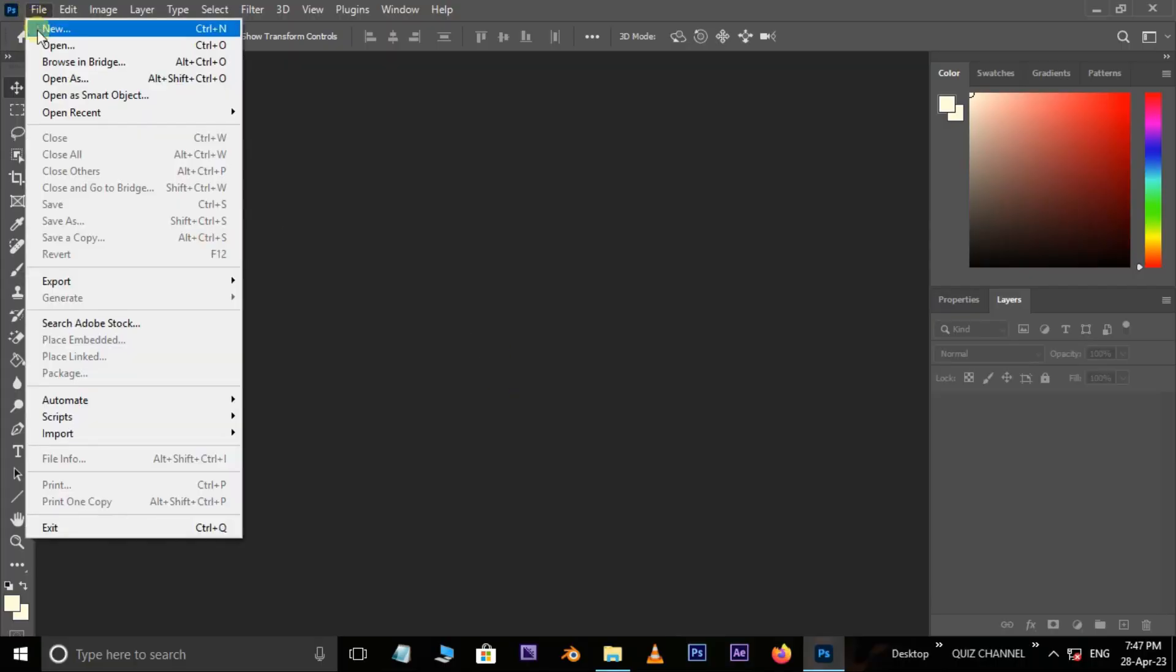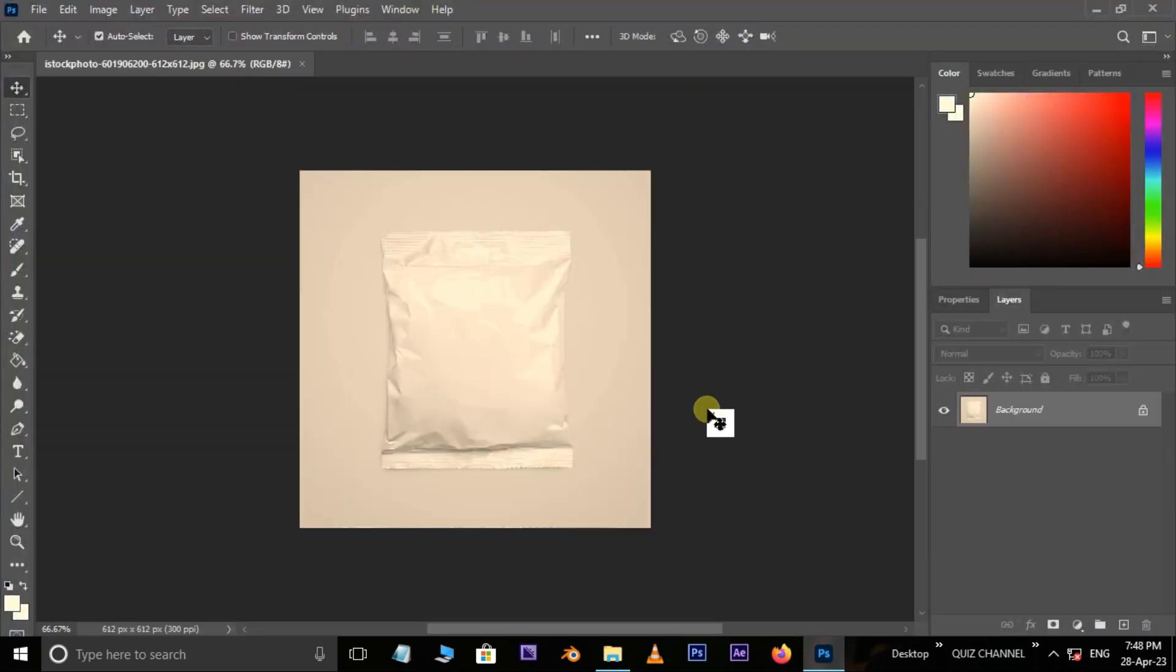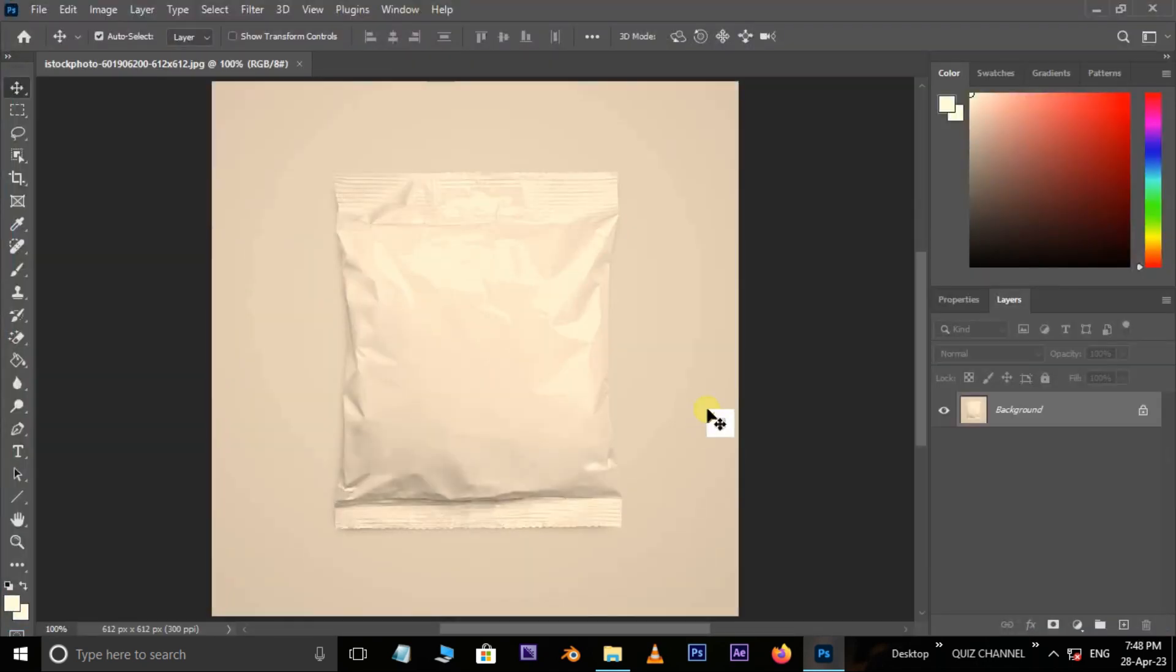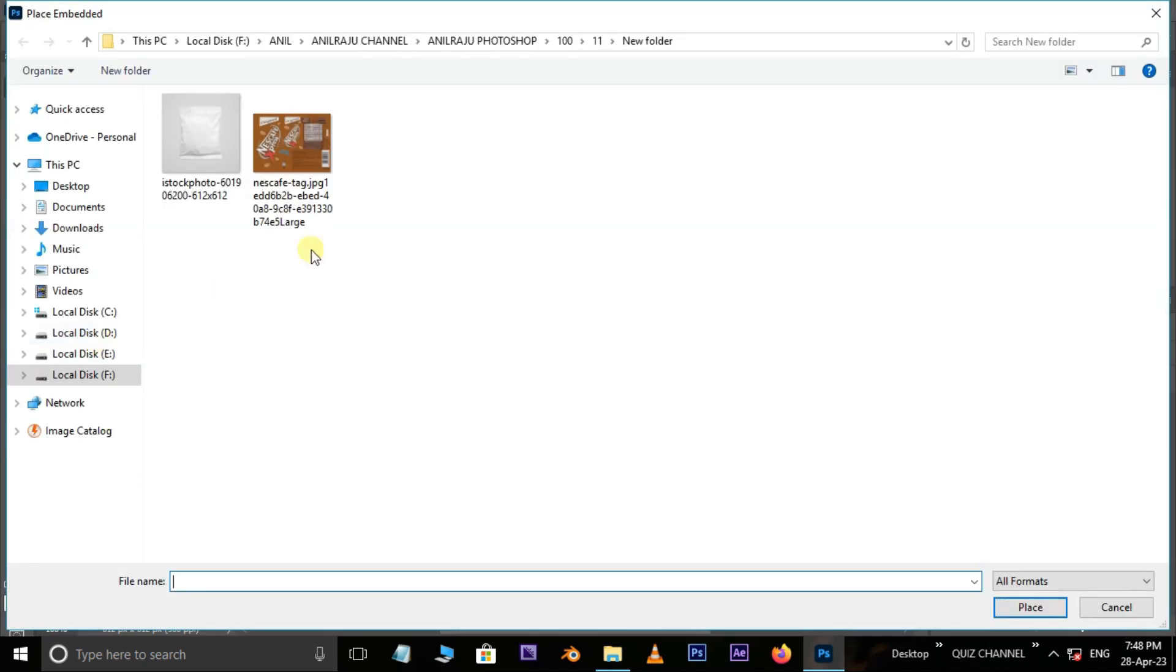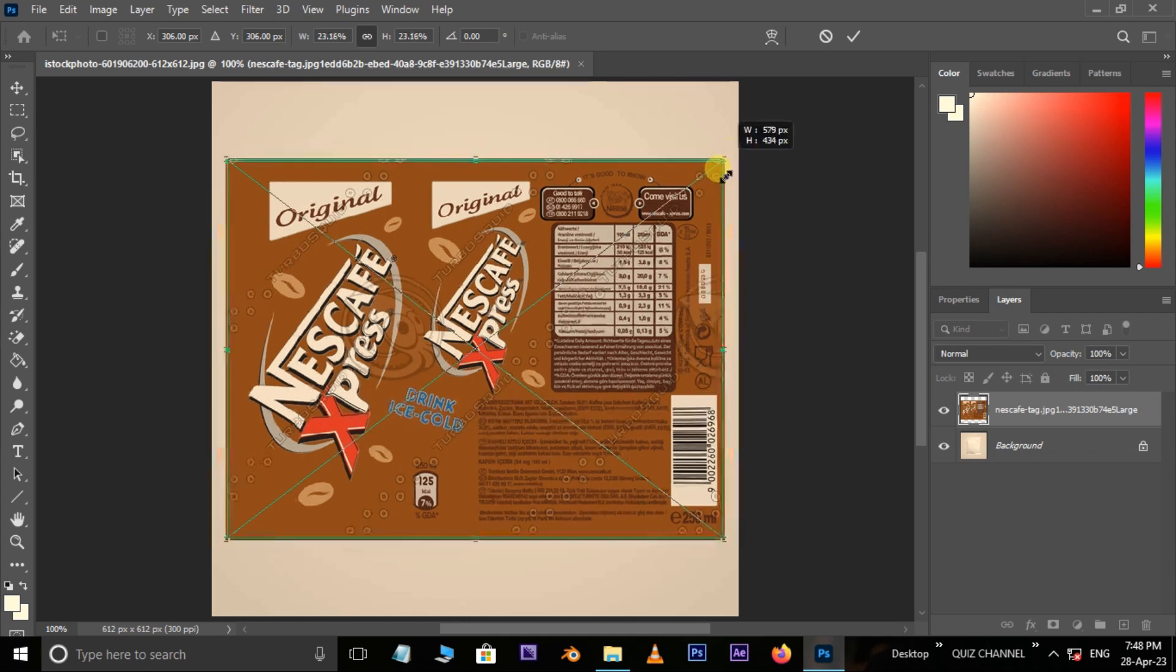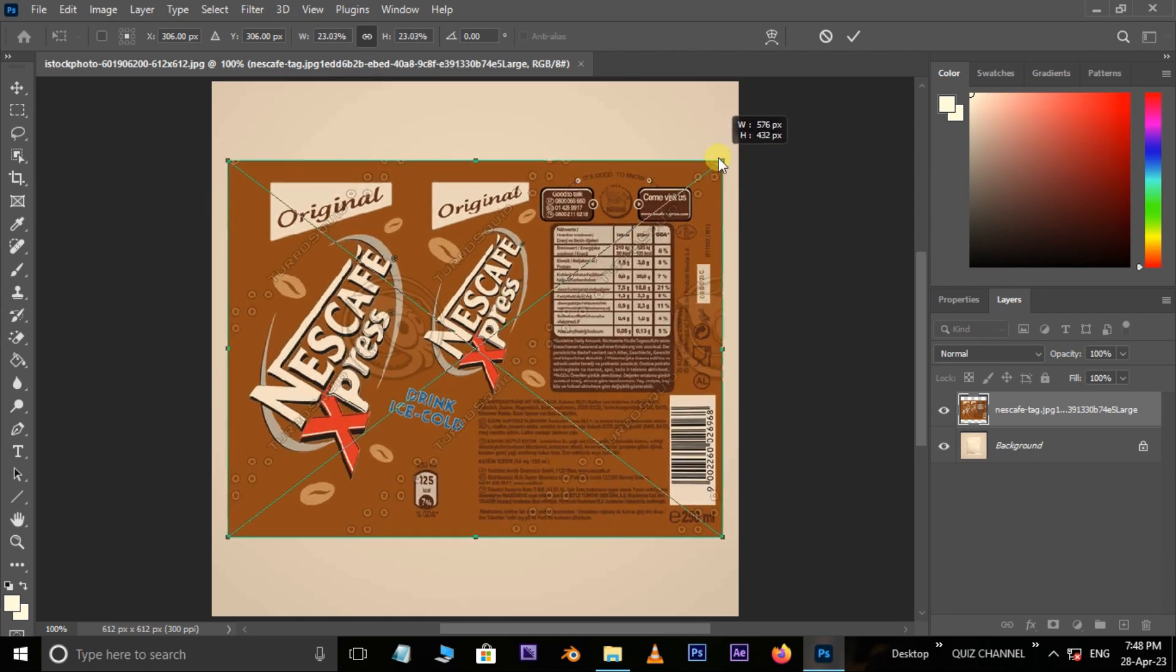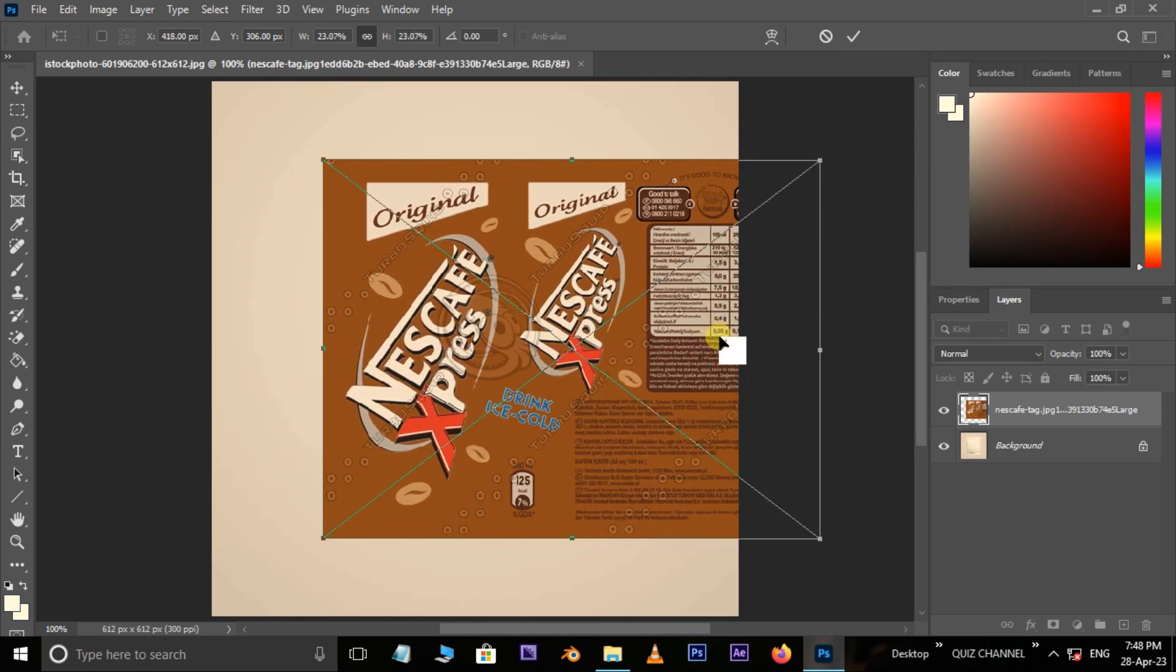First, go to File and choose Open. Select this image and press Open. Go to File again, this time choose Place Embedded. Select this label image and hit Place. Adjust the label like this.